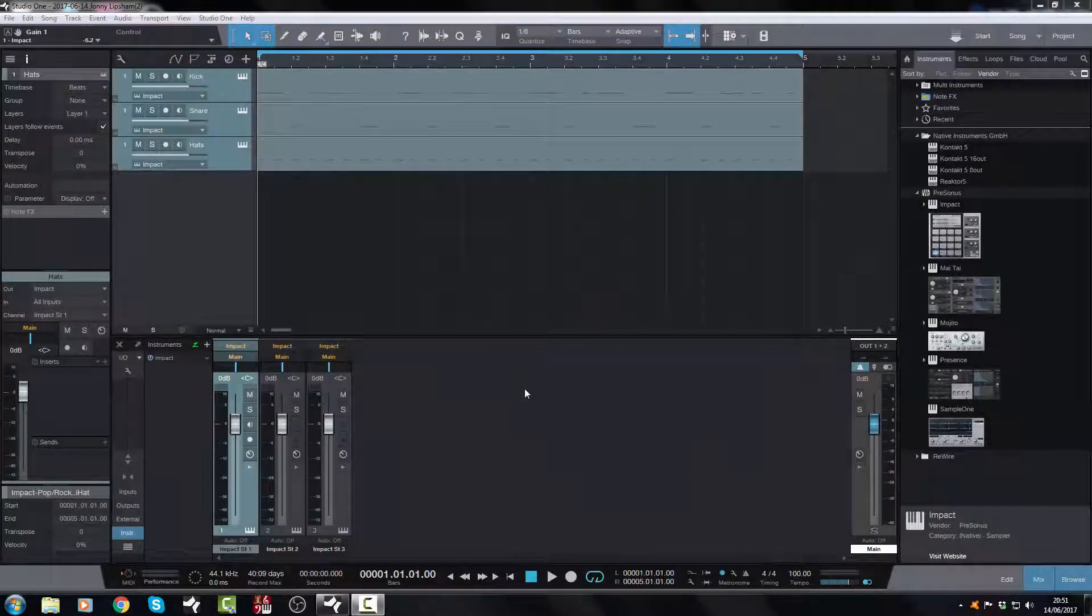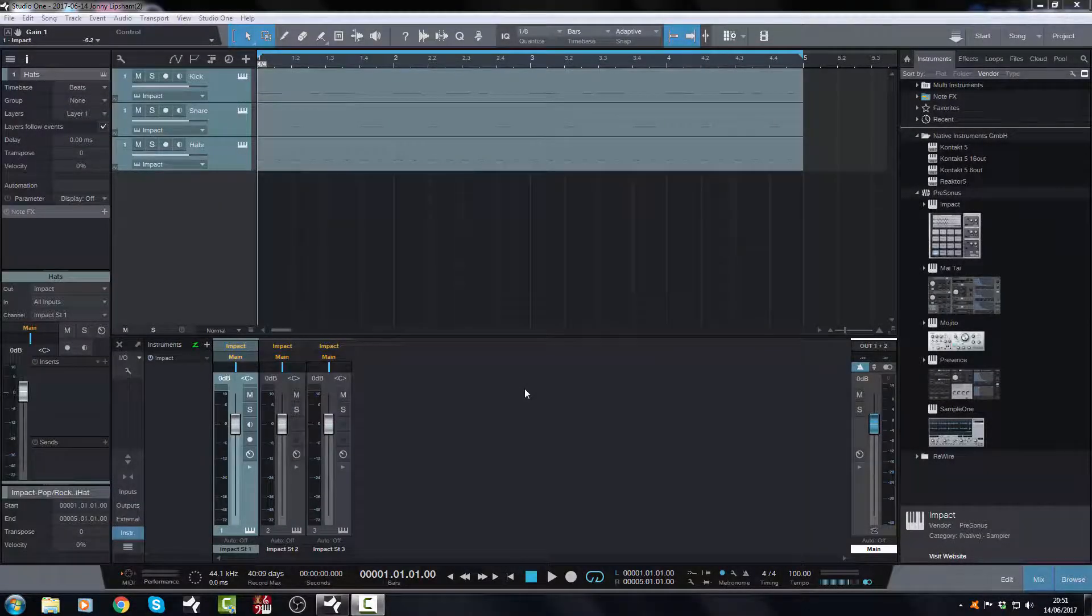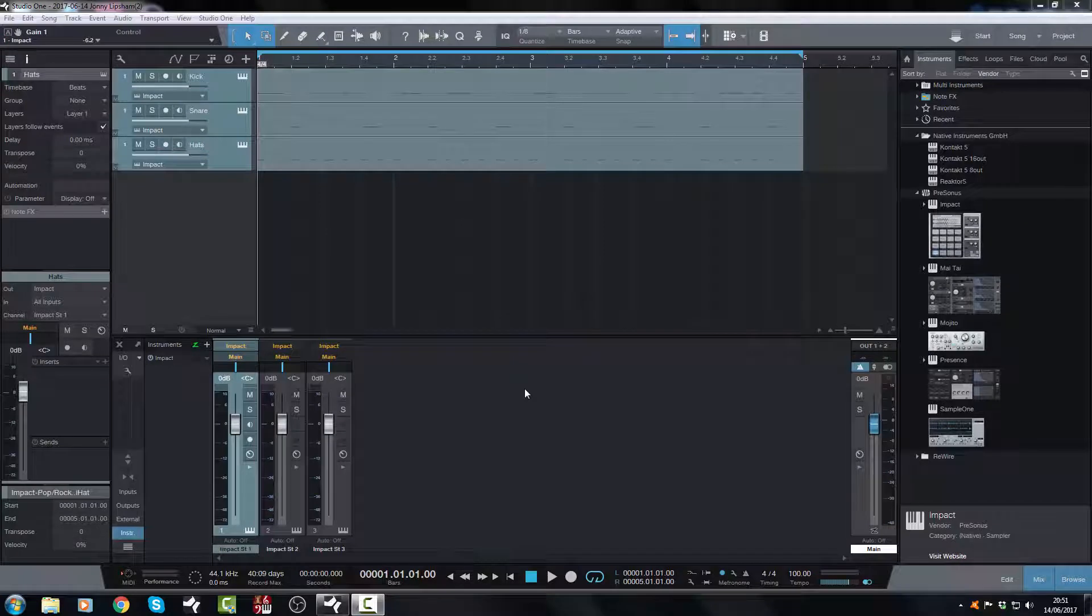Hi there, Jonny here from JonnyLipsonStudios.co.uk and in today's episode of my Studio One 3.5 series, we're going to look at applying track names to channels when you are working with instrument tracks.